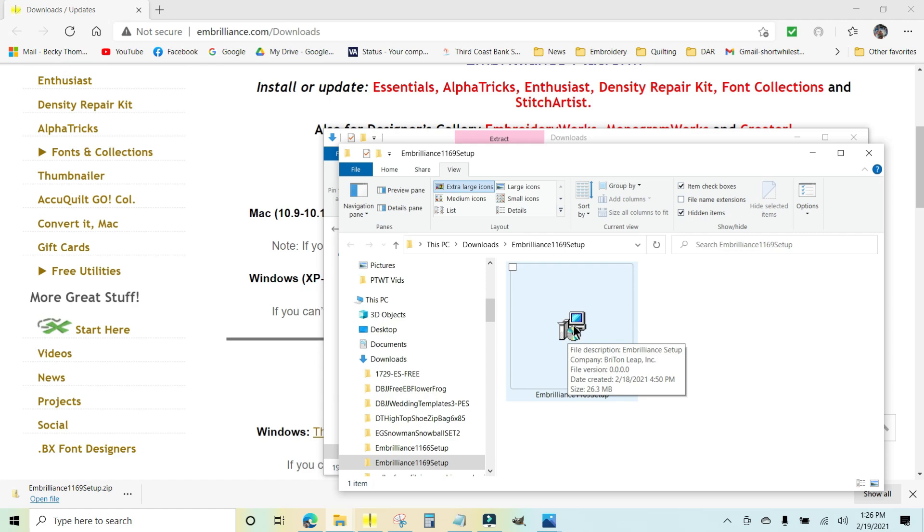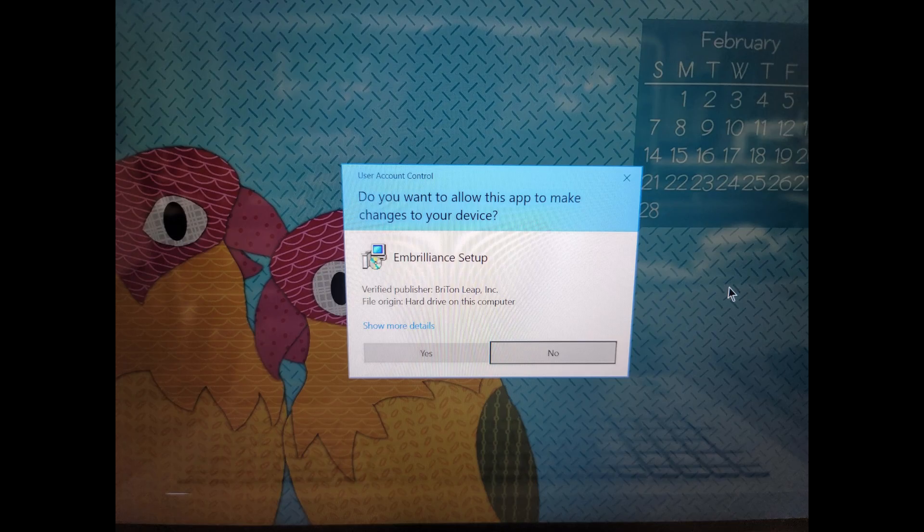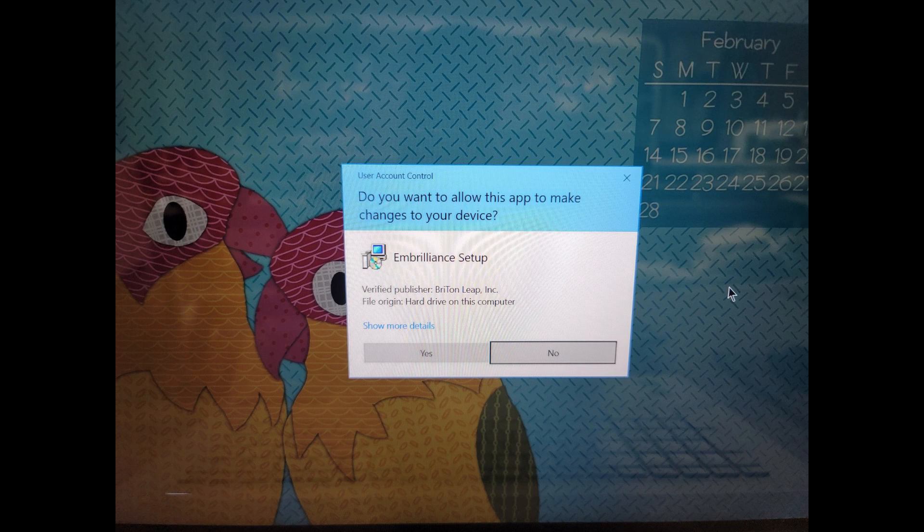So I'm just going to double-click it. A box popped up on my screen and it says do you want to allow this app to make changes to your device, and it is for Embrilliance setup. I'm going to click yes.